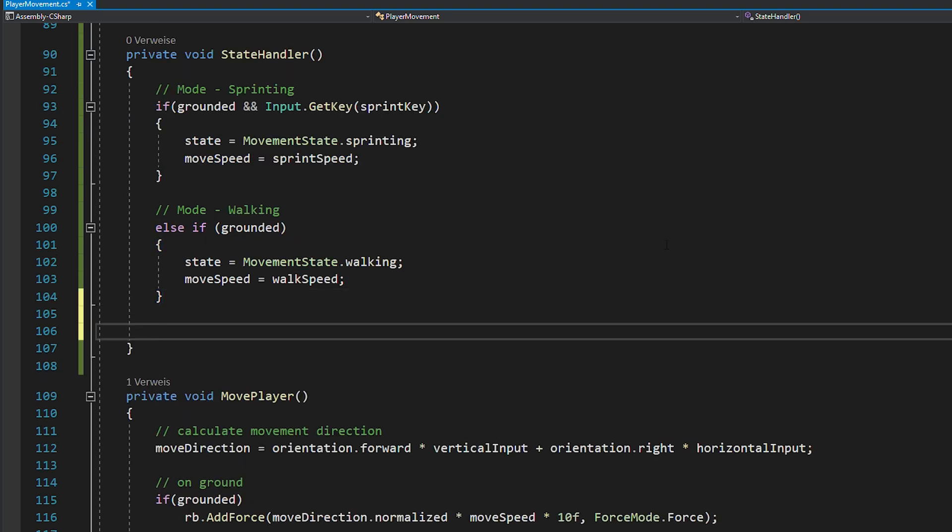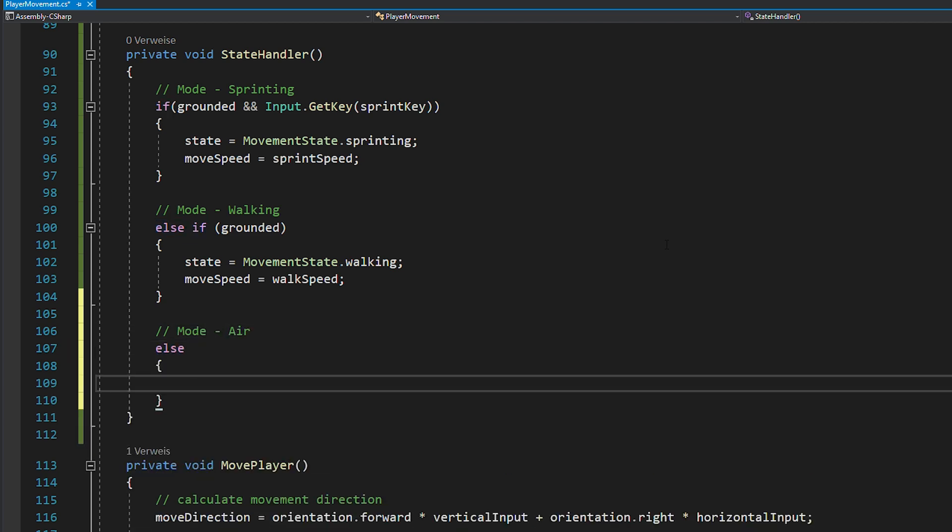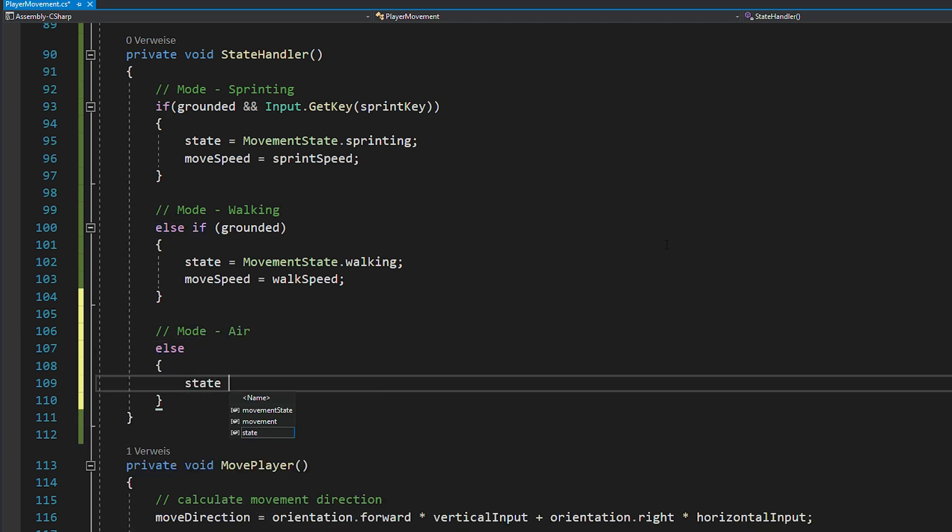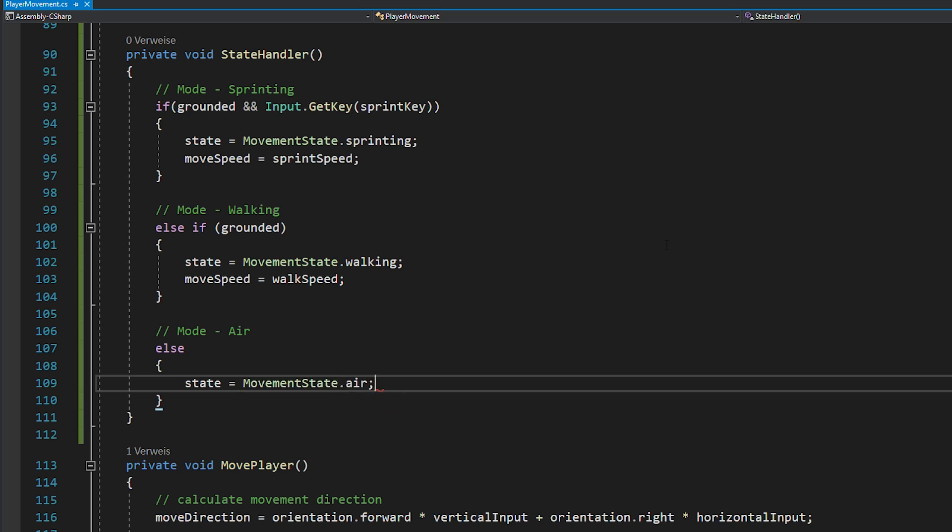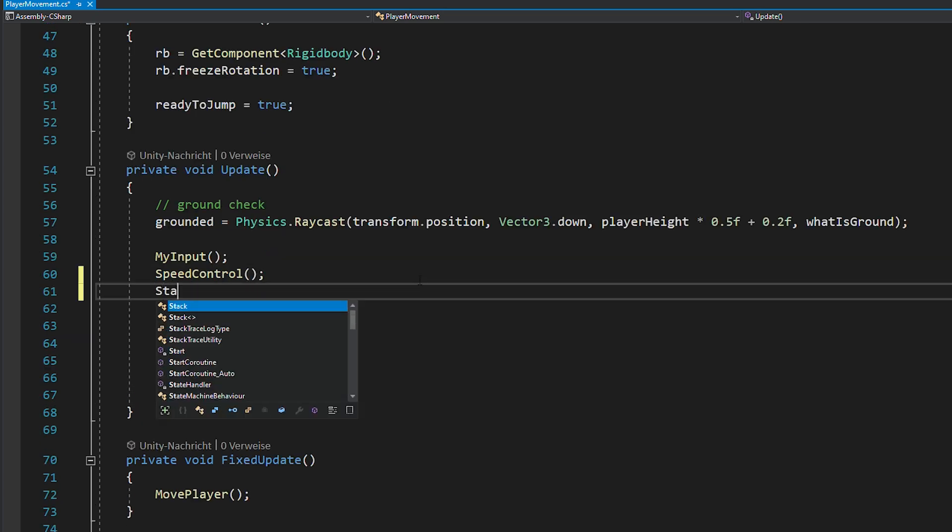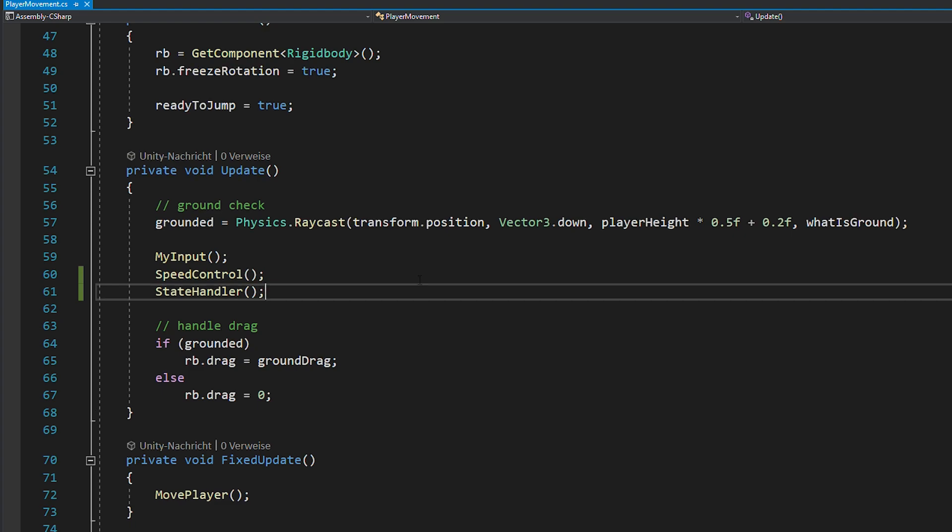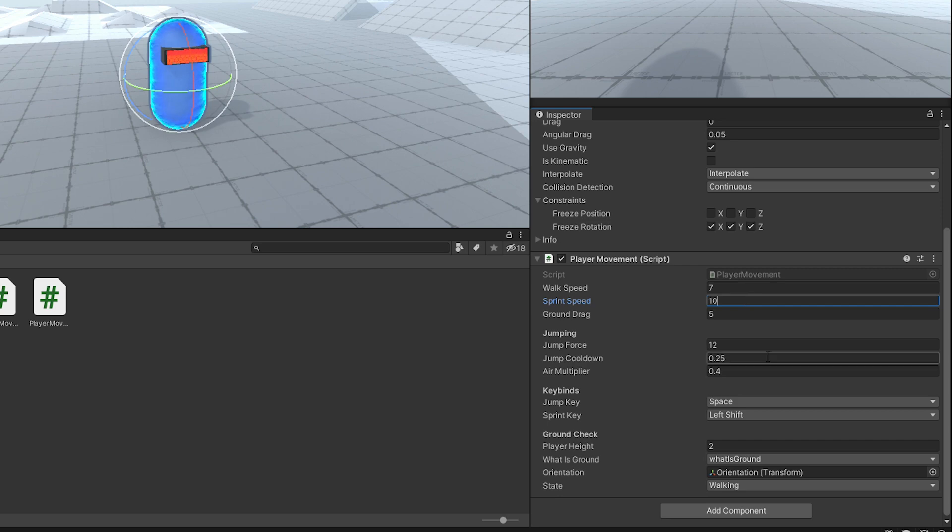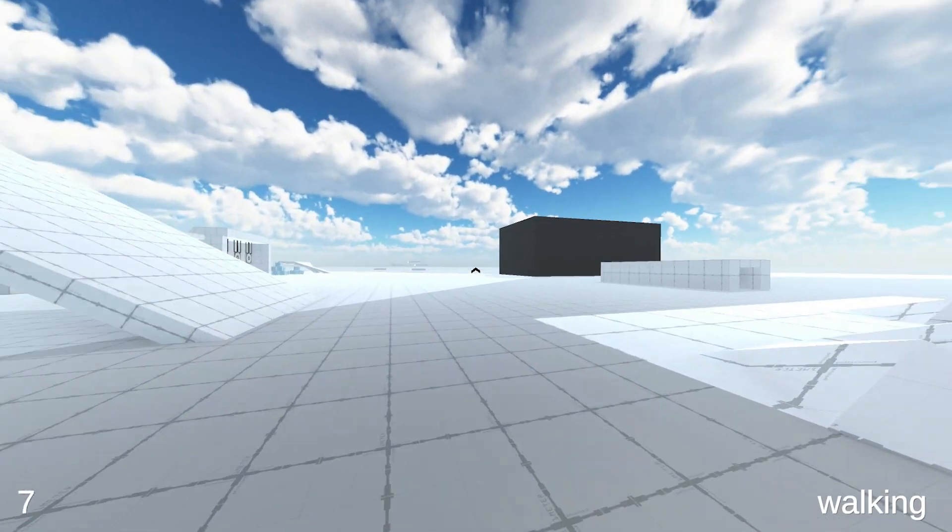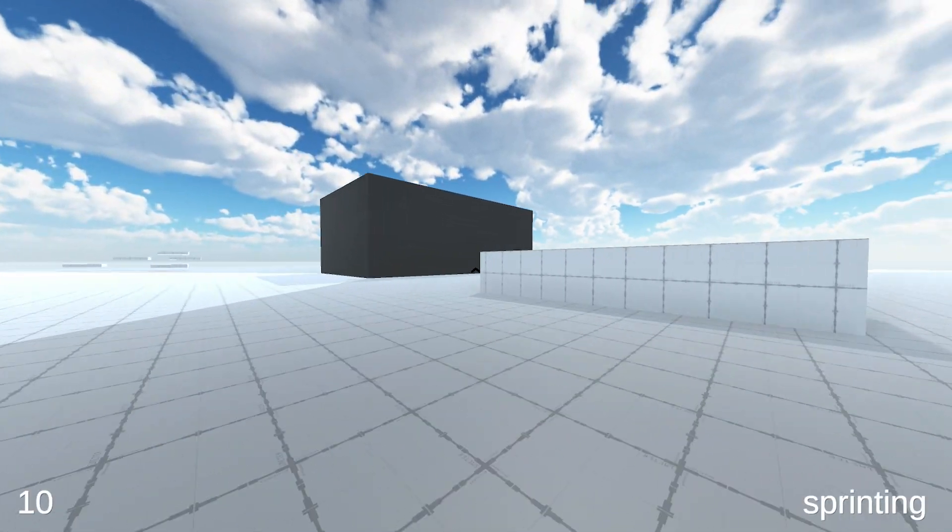And if both of these statements don't get executed, that means you're not grounded, you want to set your movementState to air. Don't forget to call the stateHandler in voidUpdate and now go back to Unity. Here you just need to assign some values to your walk and sprintSpeed and hit play. If you now press shift, you're able to sprint.